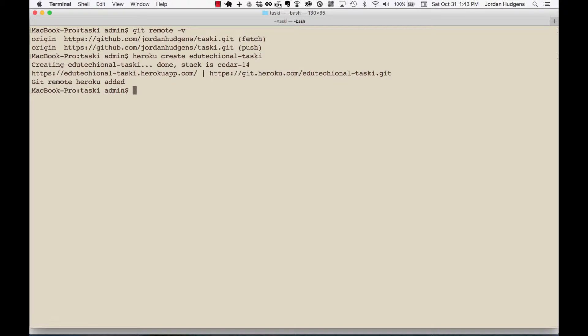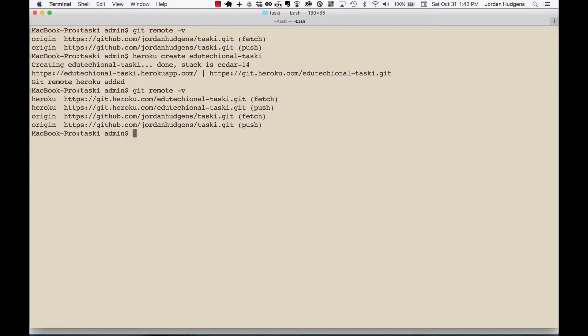You can also see some details if you type in 'git remote -v' and you can see that now we have a new remote right here.